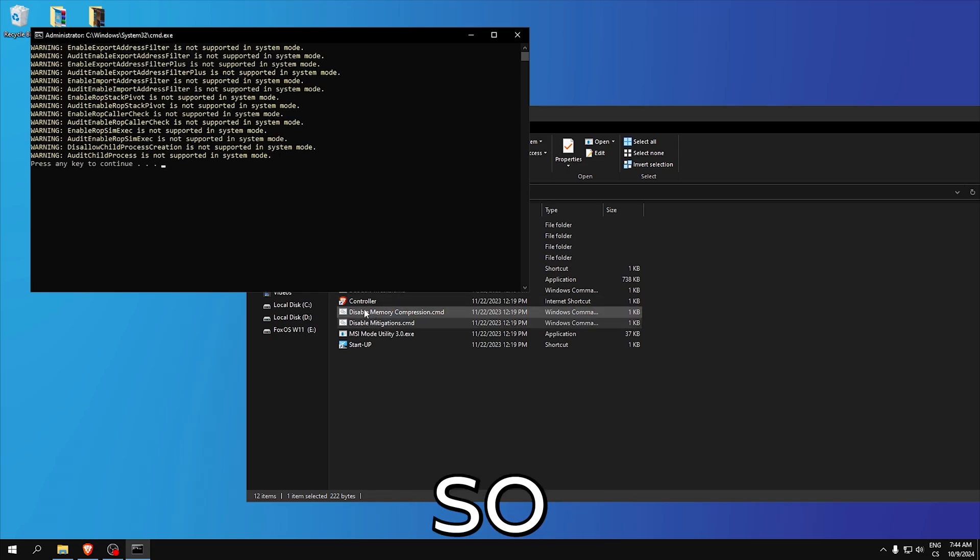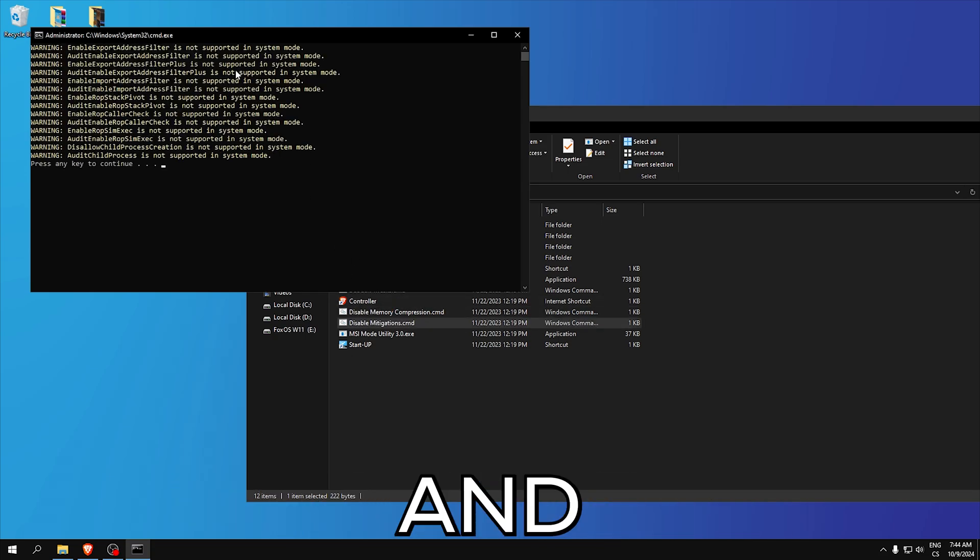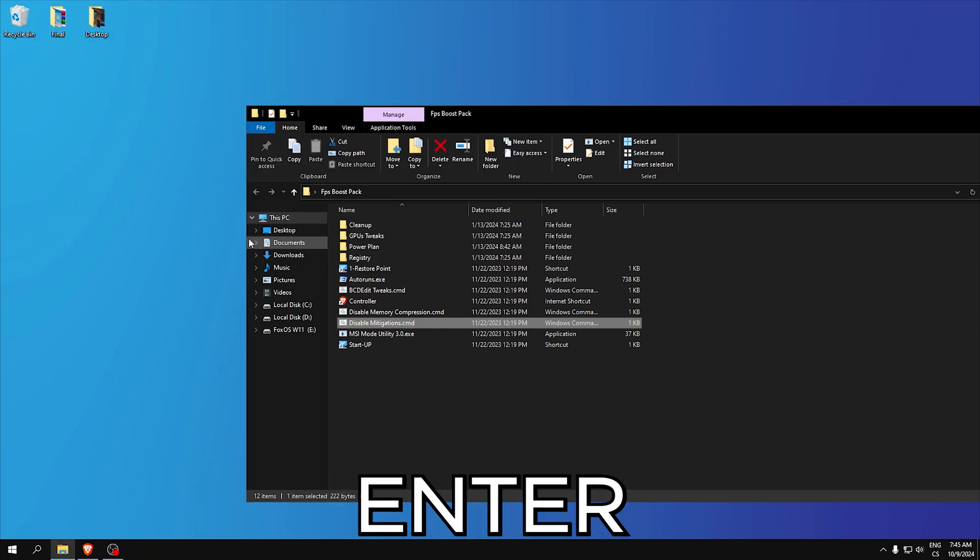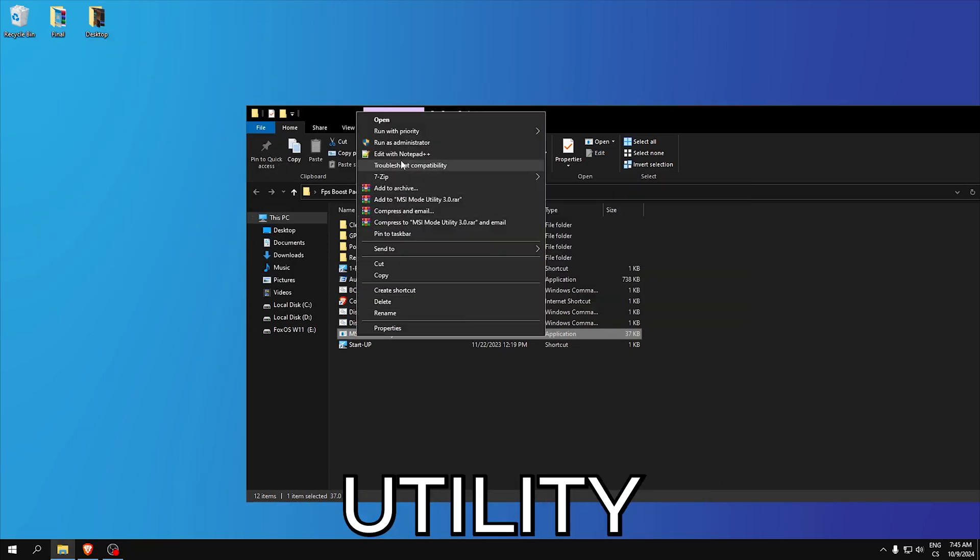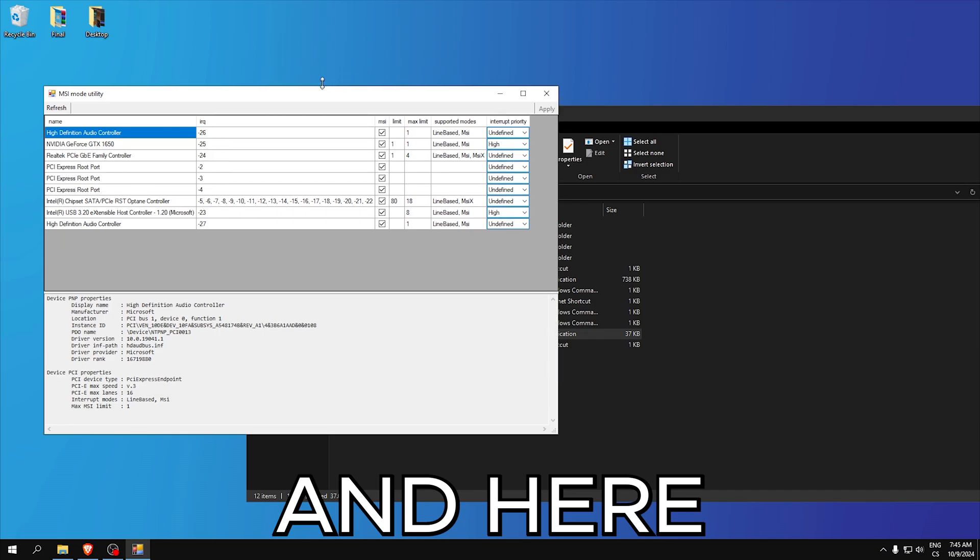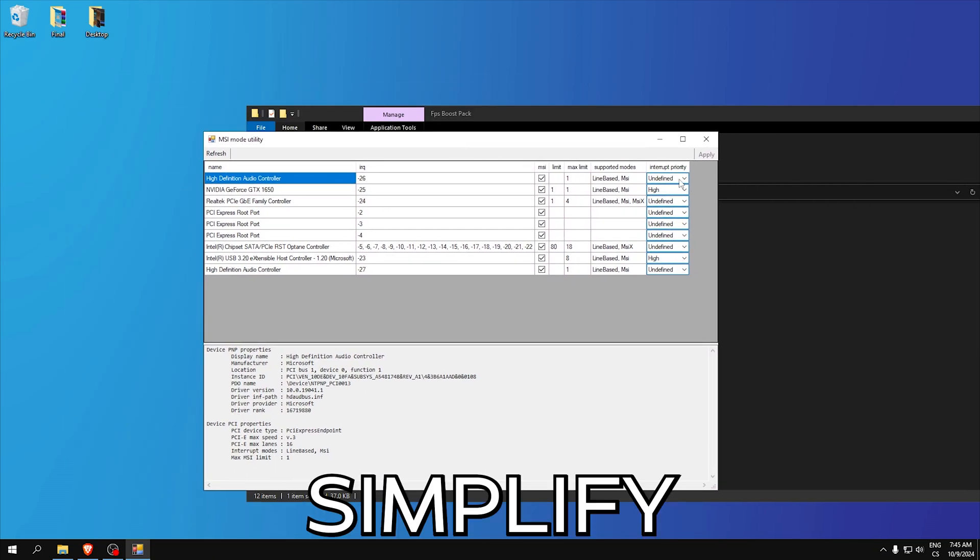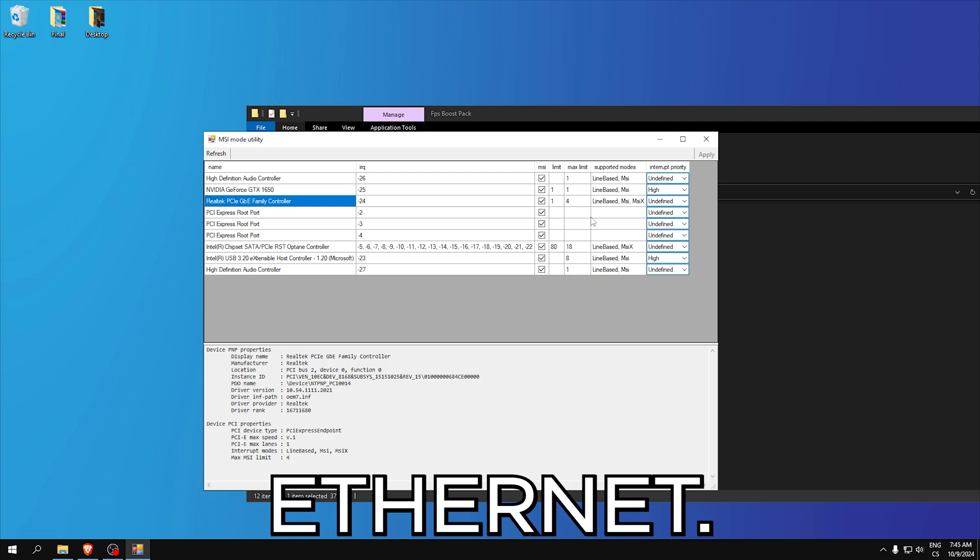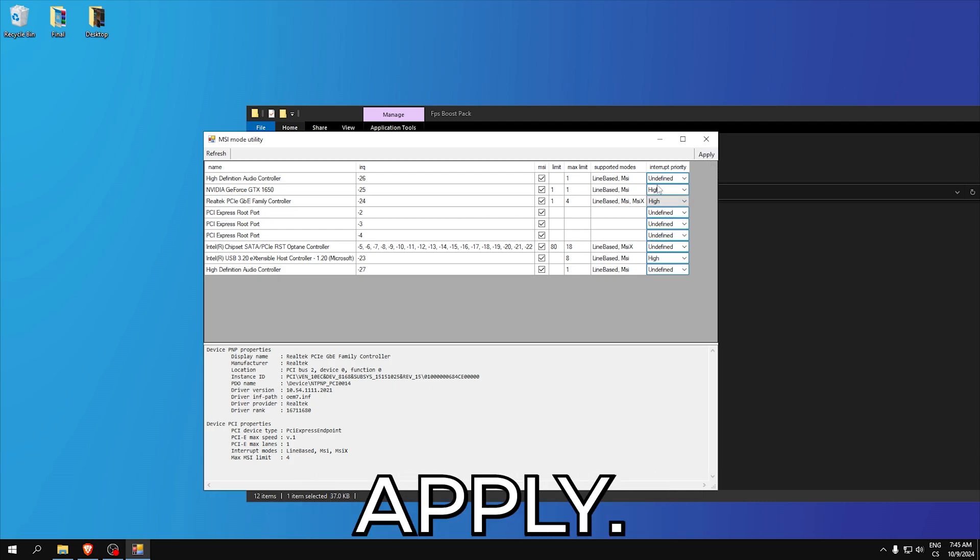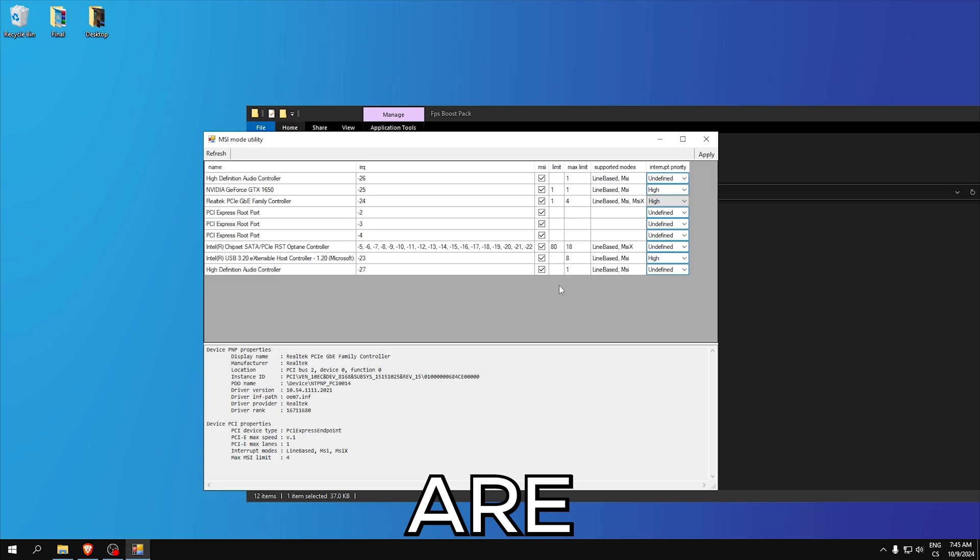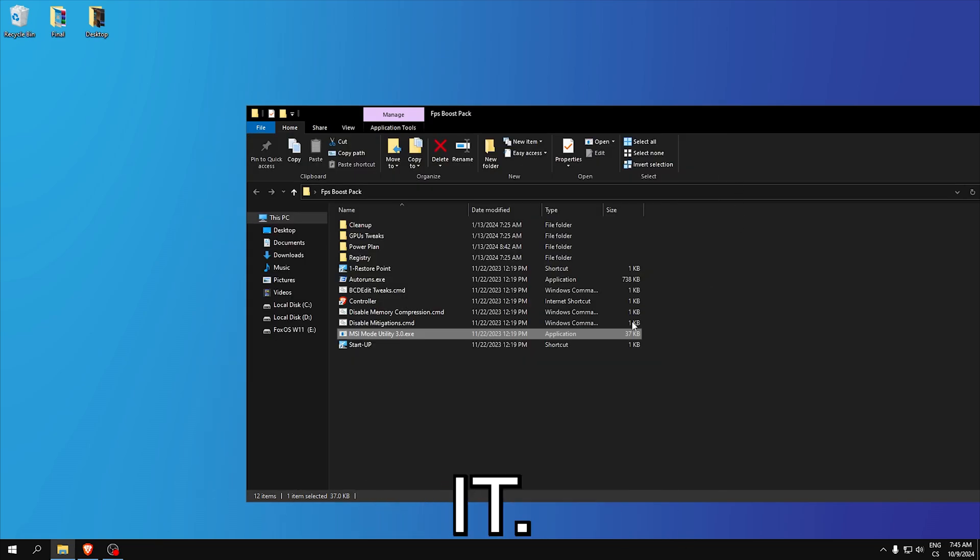Run both as administrator and every time you see press any key to continue just click enter. MSI mode utility, run as administrator and here simply find your GPU and USB, also ethernet, and set it to high and click apply. Also make sure every one of these boxes are checked, apply and close it.